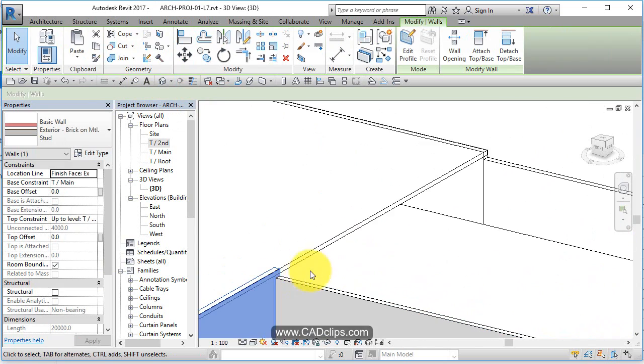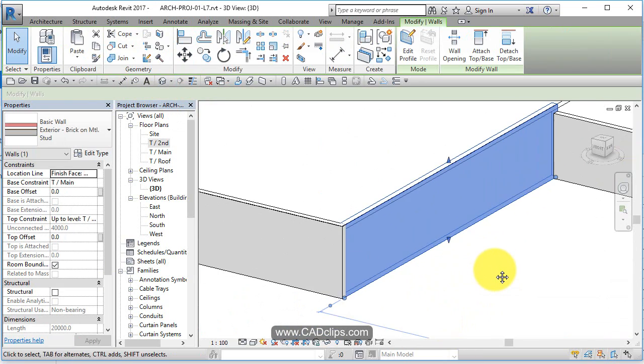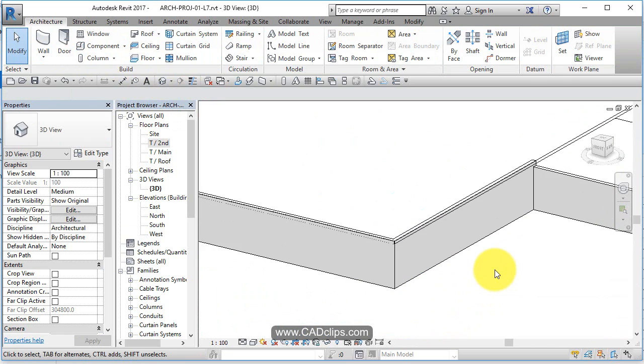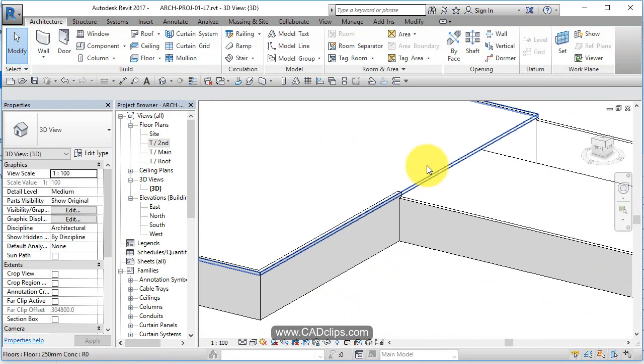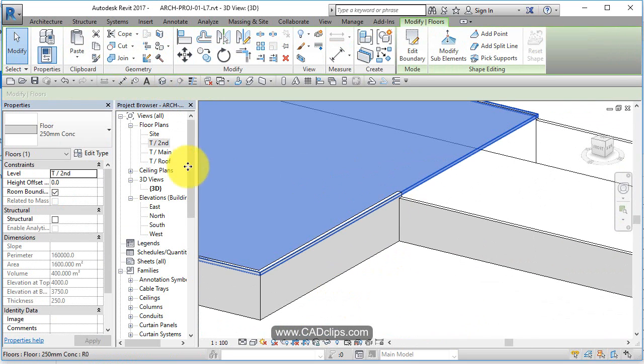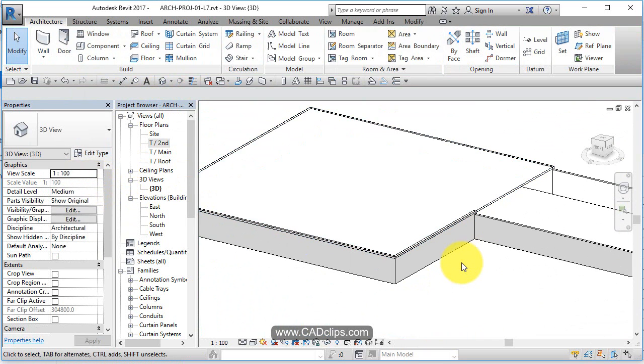Let's go to my 3D view. There's that floor and there's the wall that goes up to the top of the level. But I don't really want that, and I did this way on purpose.